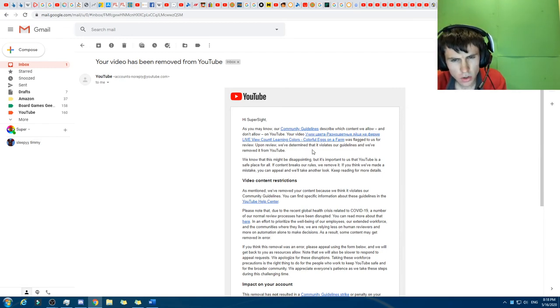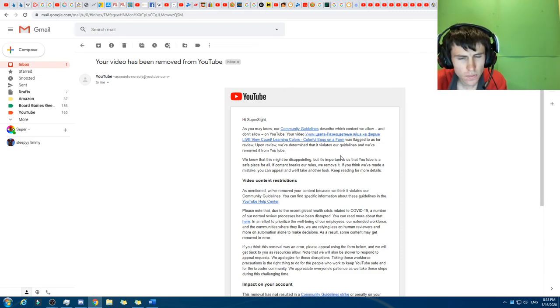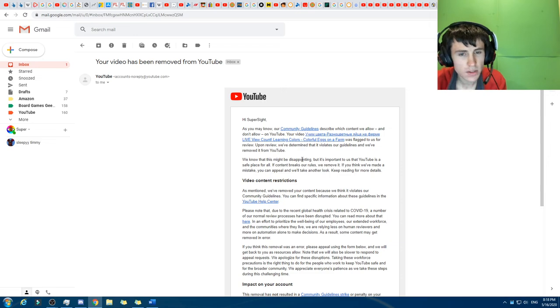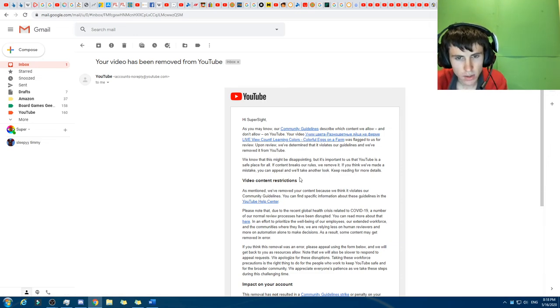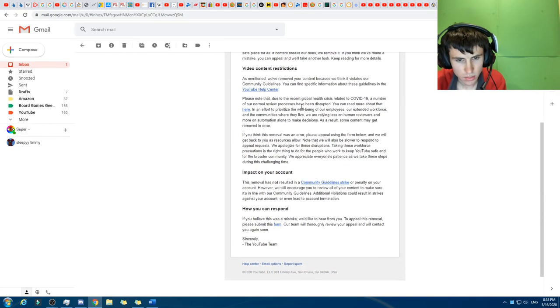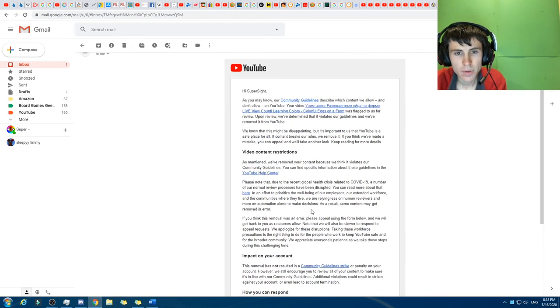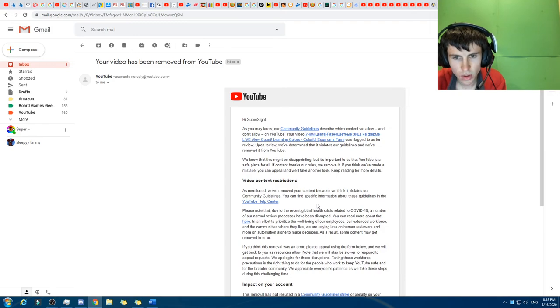Upon review, we've determined that it violates our guidelines, and we've removed it from YouTube. It's like, what? So this year, for the record, it was a stream. And we knew this might be disappointing, but it didn't say what's the problem in that.